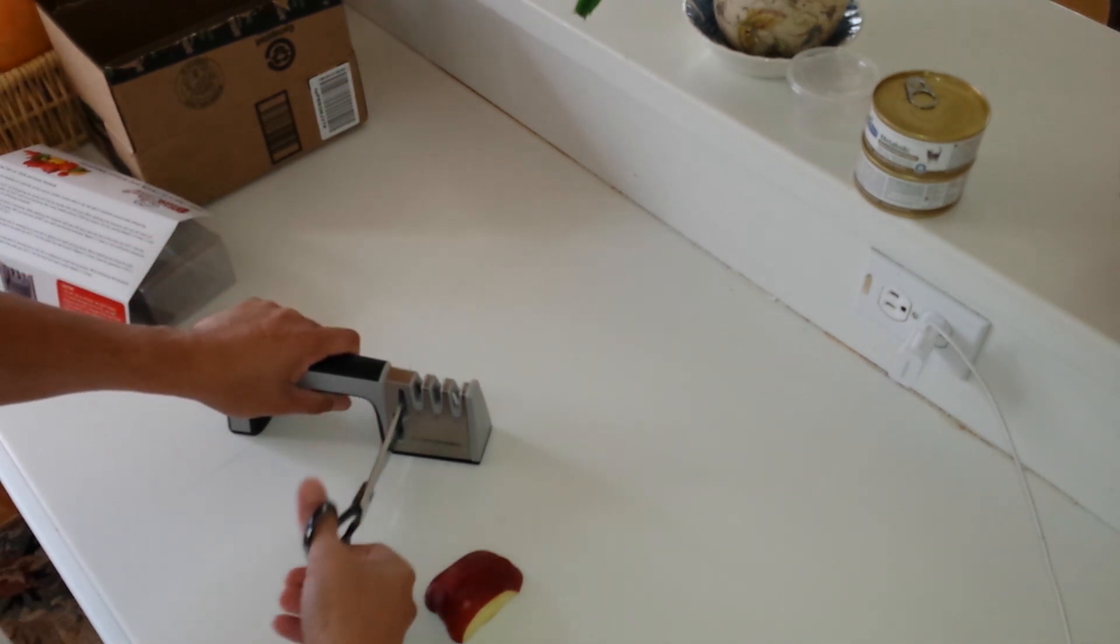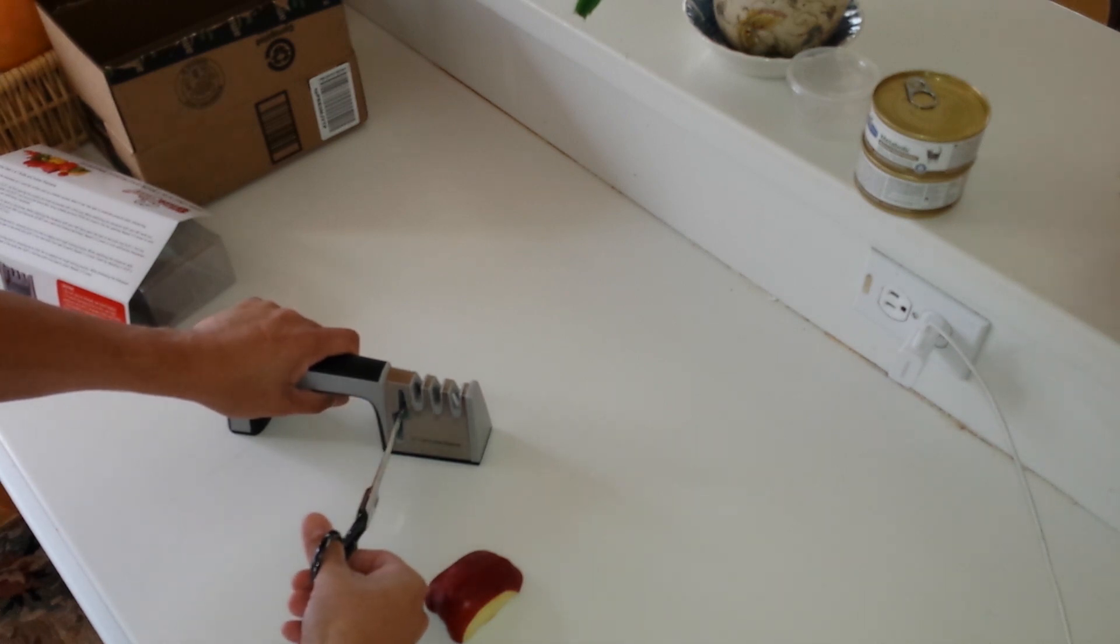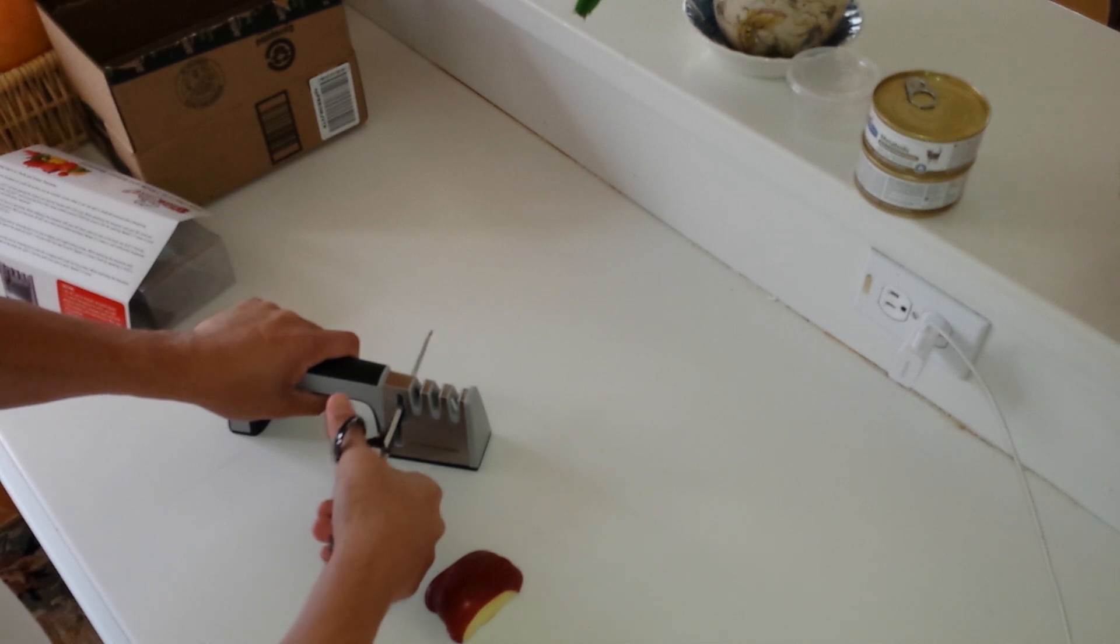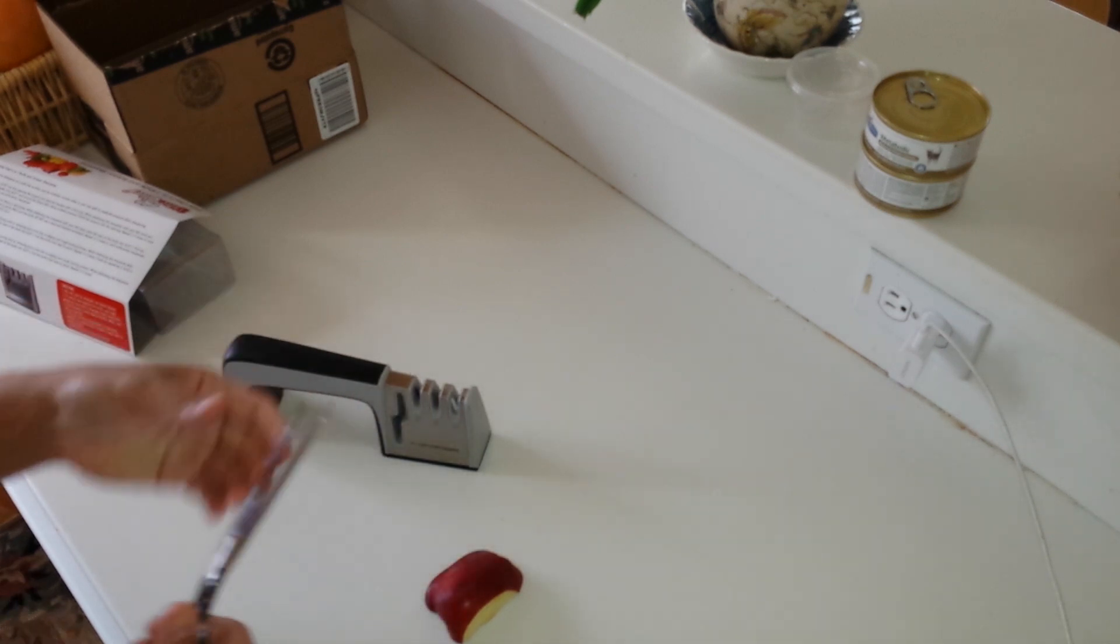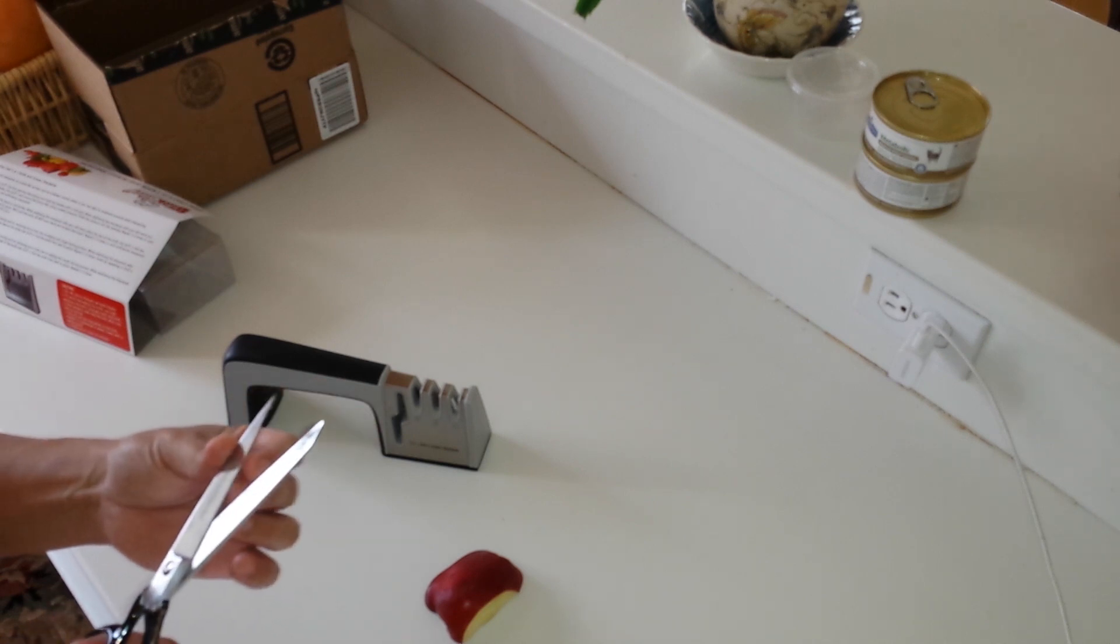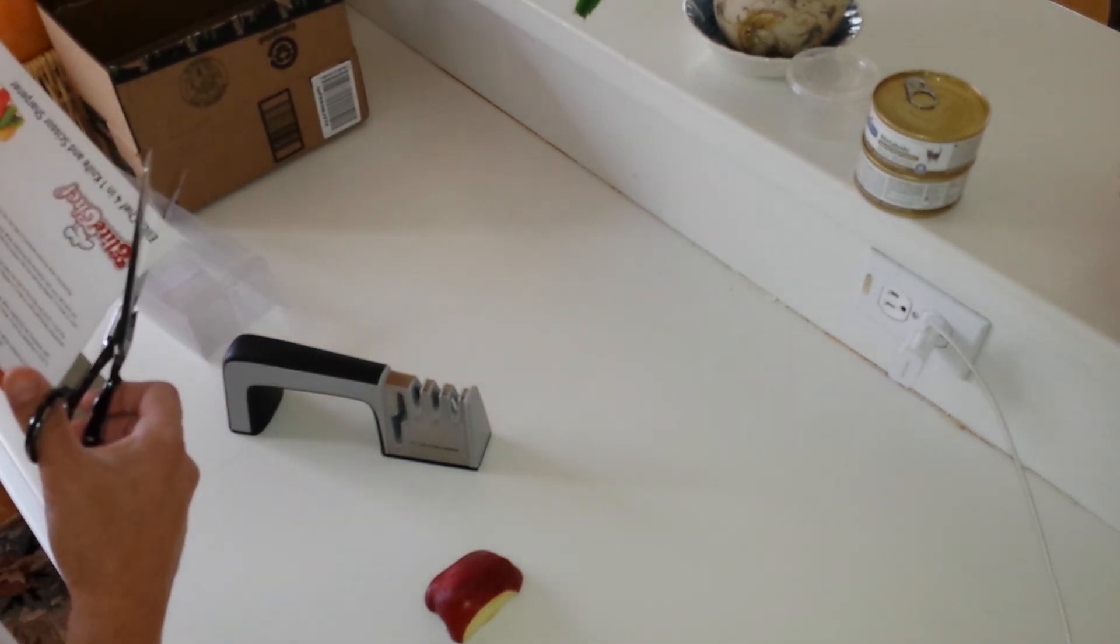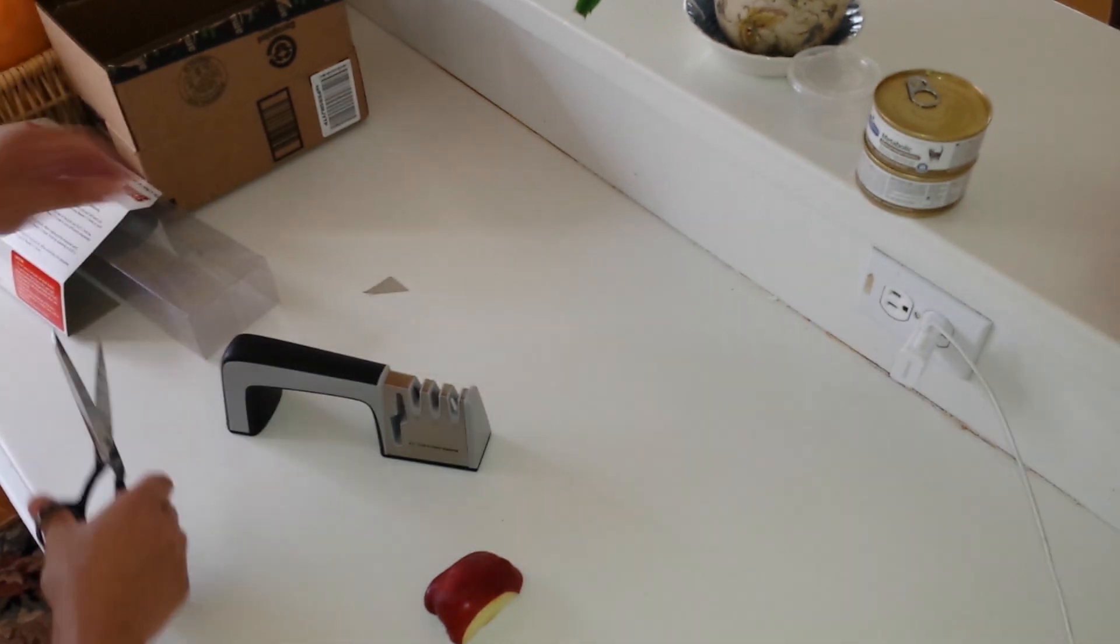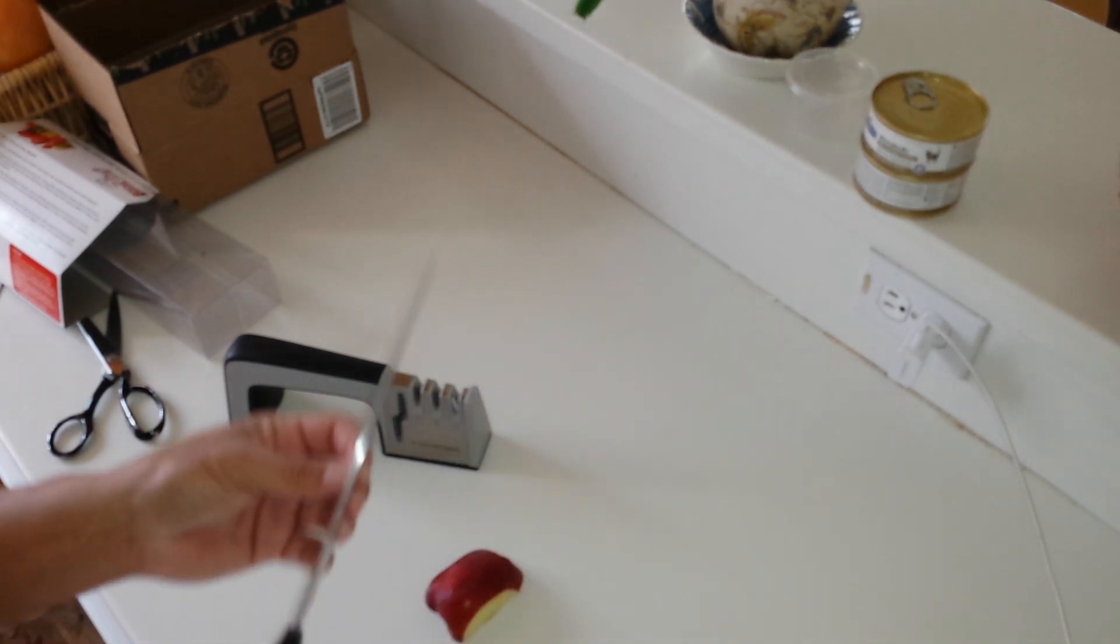You just put the scissors in and push. These are old dull scissors, so let's see what happens here. Oh yeah, you can definitely immediately tell that they're much sharper than they used to be. That works, that's encouraging.